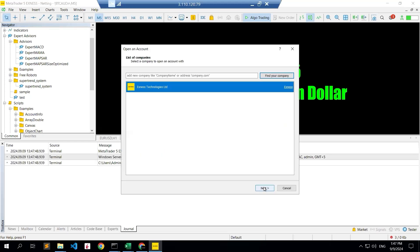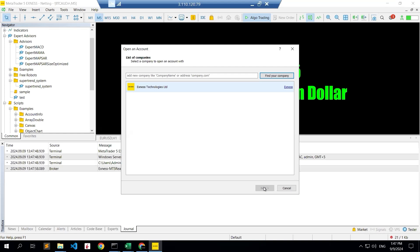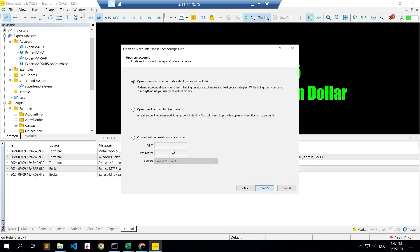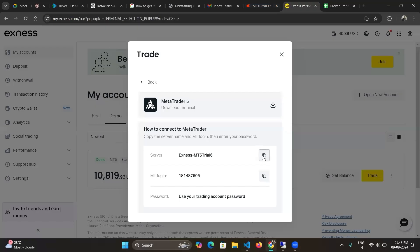So this is the Exness application once you open it. This is the broker terminal. The credentials you already have, you have to put it in here to log in. So we have this credentials. This is a server name, we have to copy paste it.